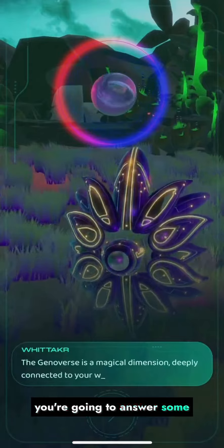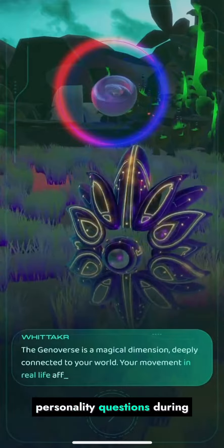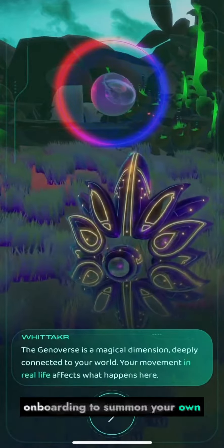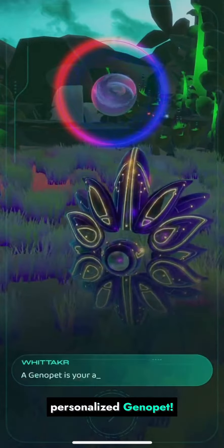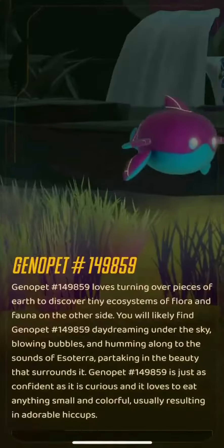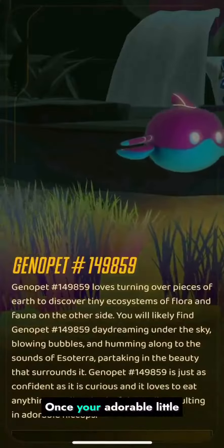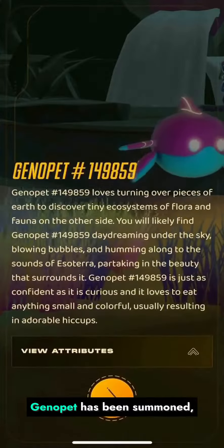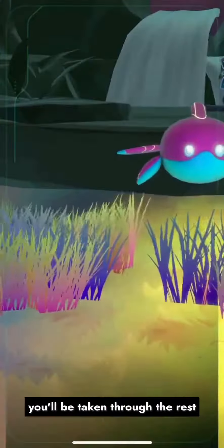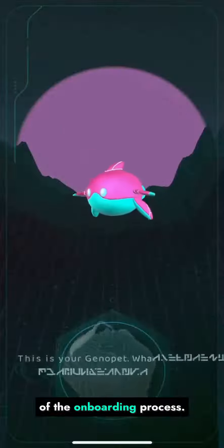Next up, you're gonna answer some personality questions during onboarding to summon your own personalized Genopet. Once your adorable little Genopet has been summoned, you'll be taken through the rest of the onboarding process.